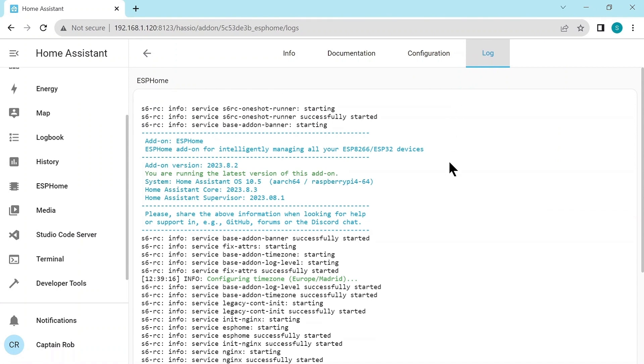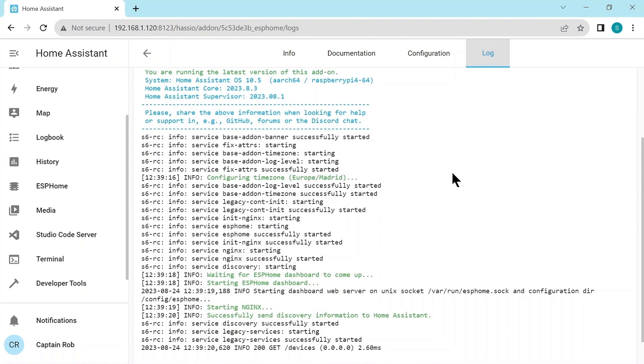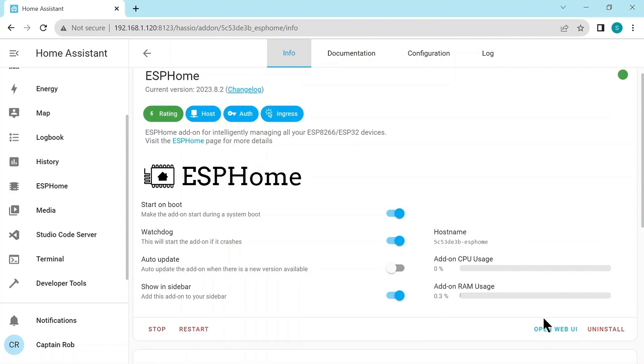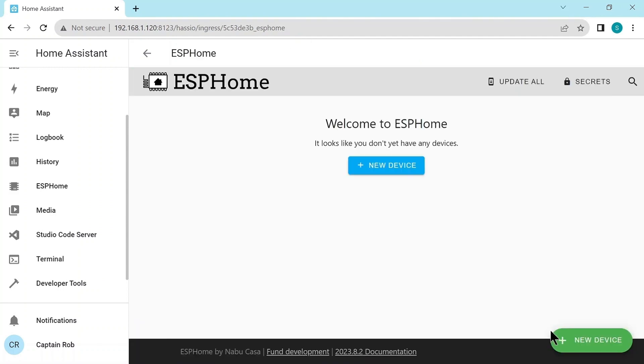Just check the logs. Again, it might not mean much, but as long as there's no writing in red with the words error, it should be fine. So we can have a look at what the add-on looks like. Look at the web, the UI. And here, this is where we'd be adding new ESP Home devices.